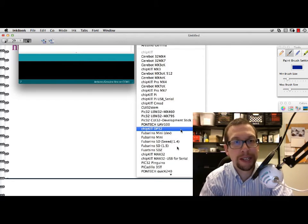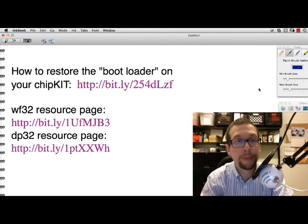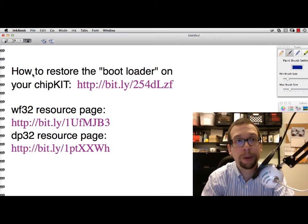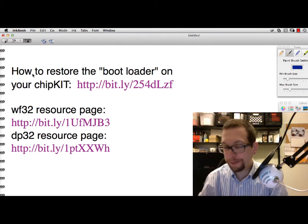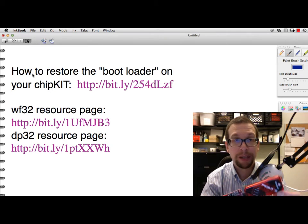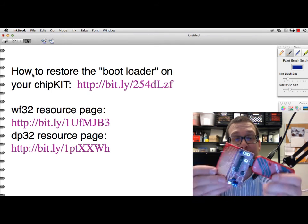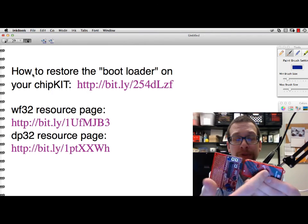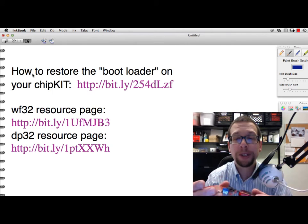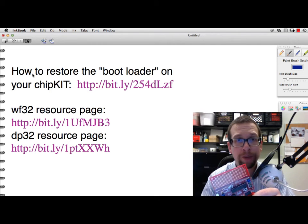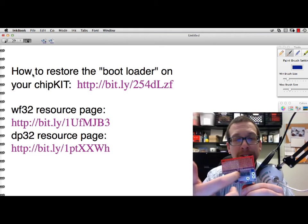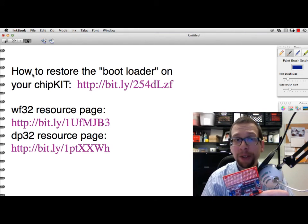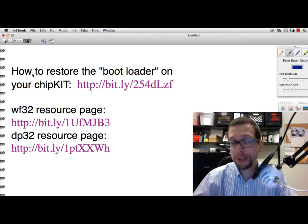There is information on this bitly link on how to restore the bootloader on your chipKit board. Most of the time when you program your chipKit, you're using some sort of programmer like this PIC32 or the other programmer you're using, and you plug it in to USB here and power up the board. You can download programs from MPLABX through here.